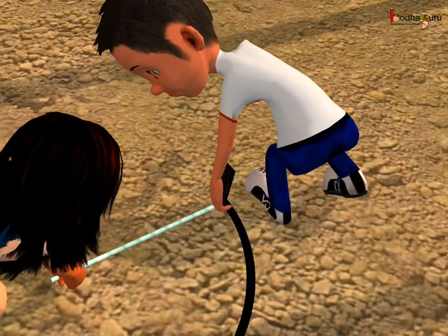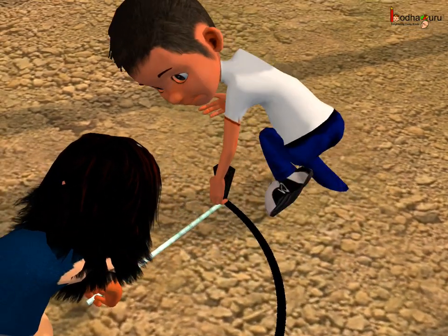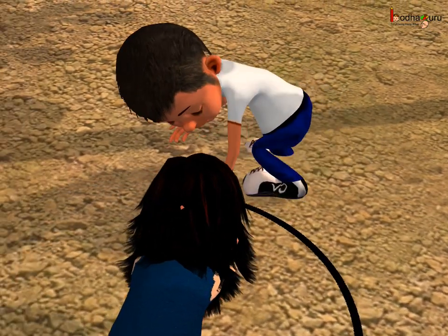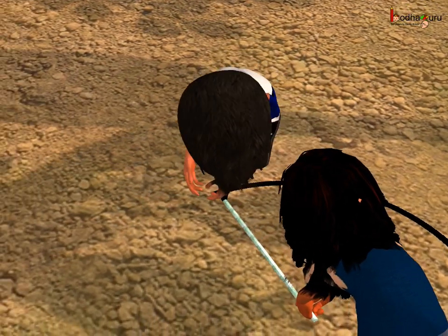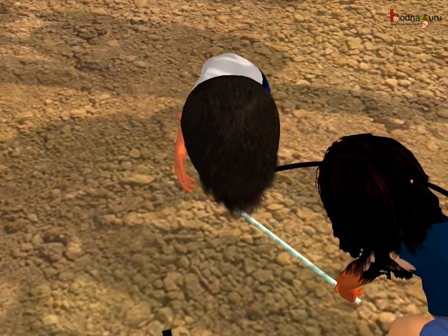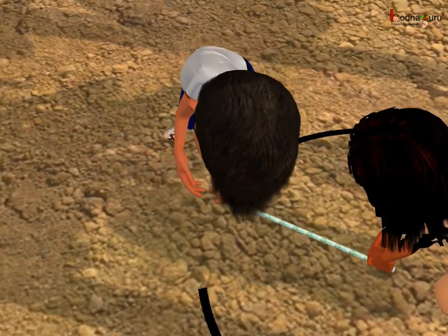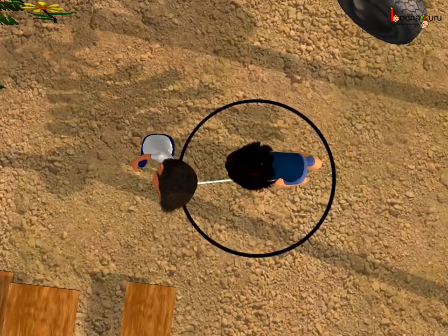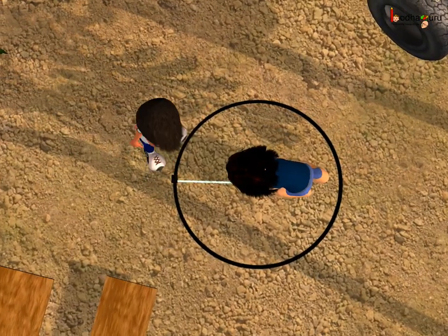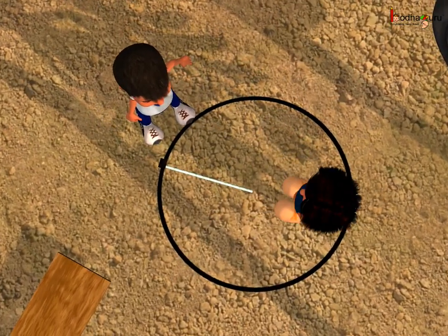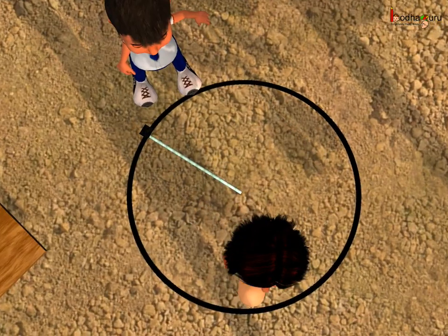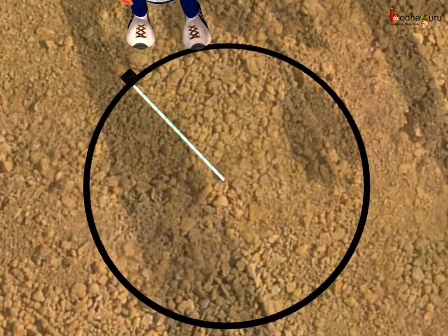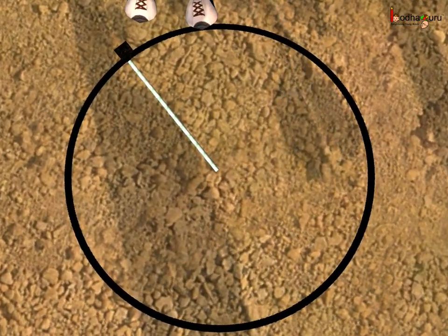The second student was moving around the first student holding the other end of the fully stretched rope. As the moving end of the rope had a charcoal piece attached to it, a circle was drawn on the ground, as the second child was moving in a circular path around the first child.